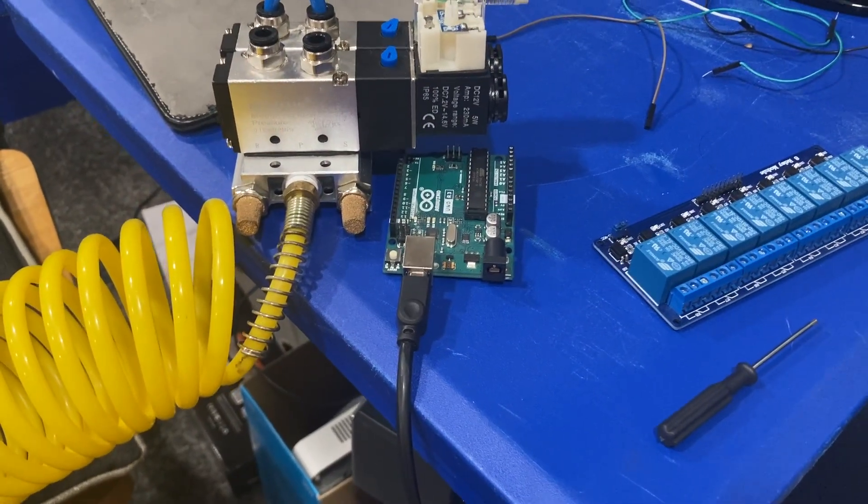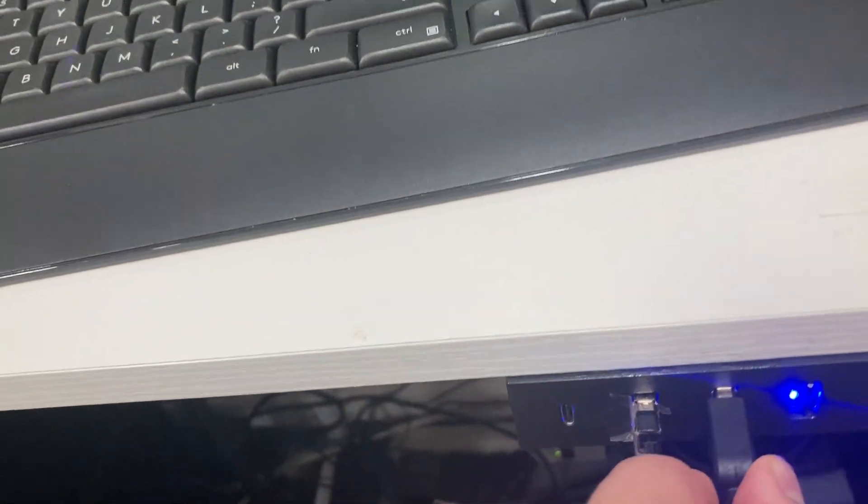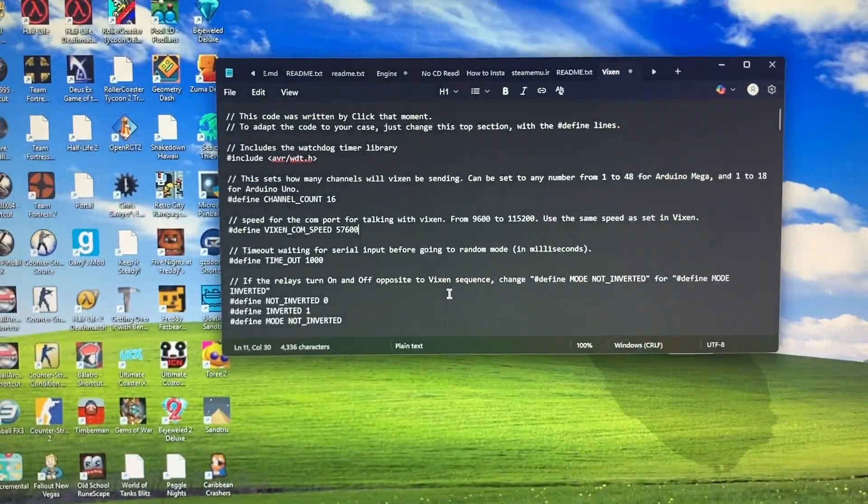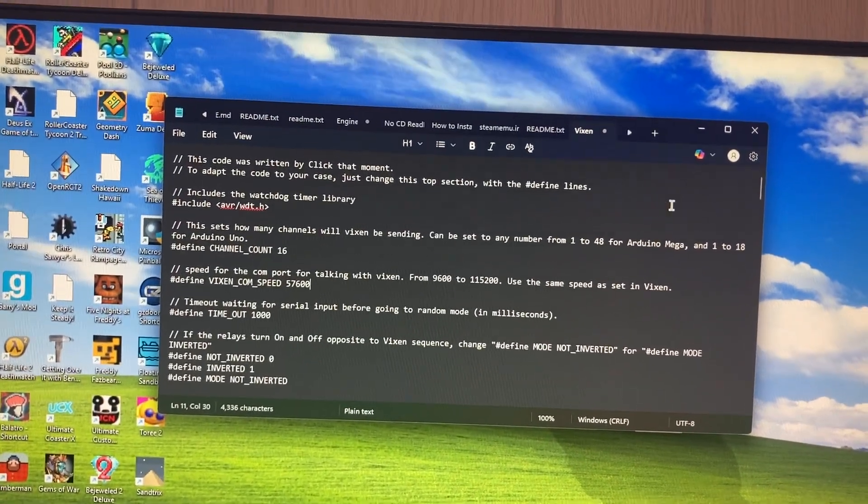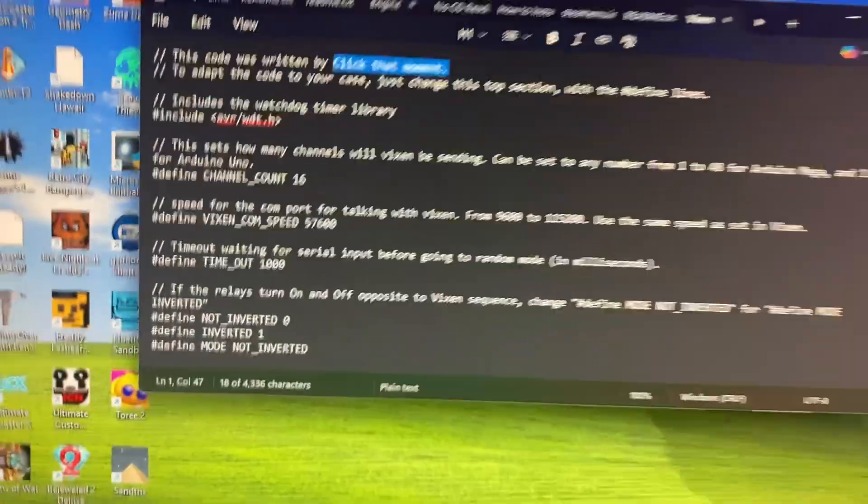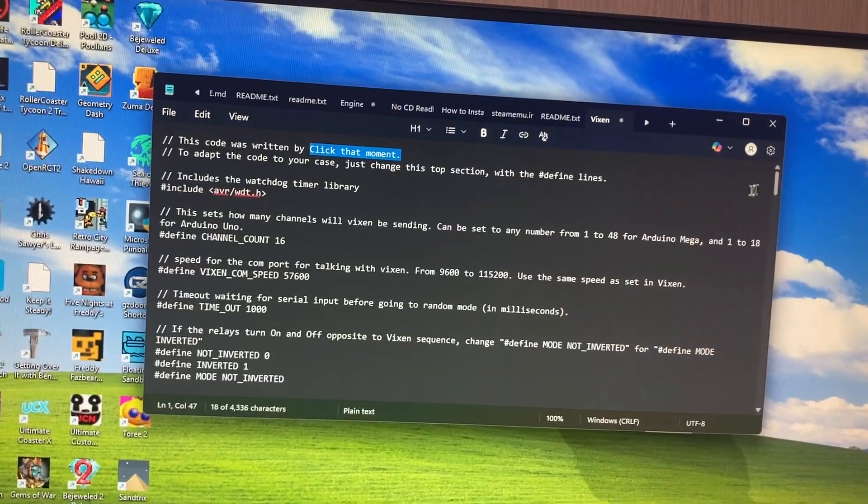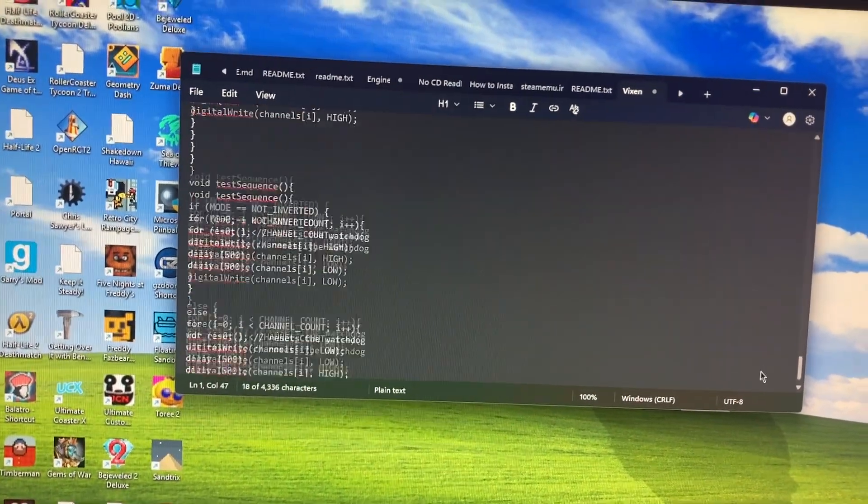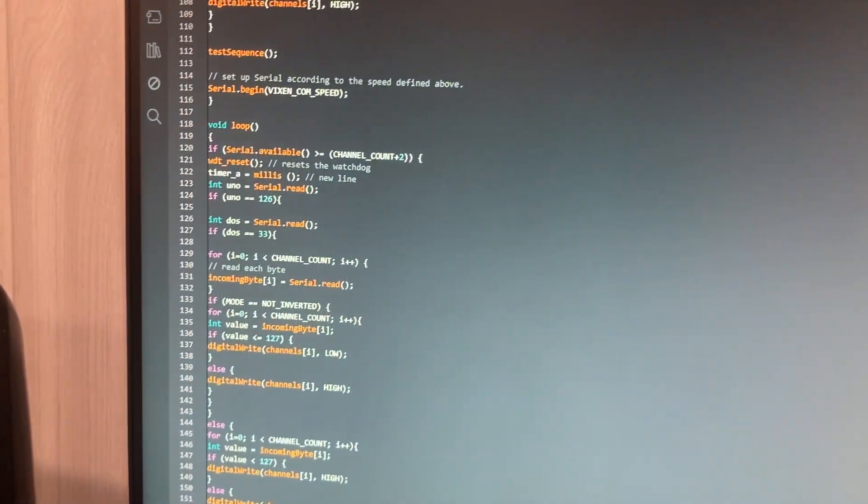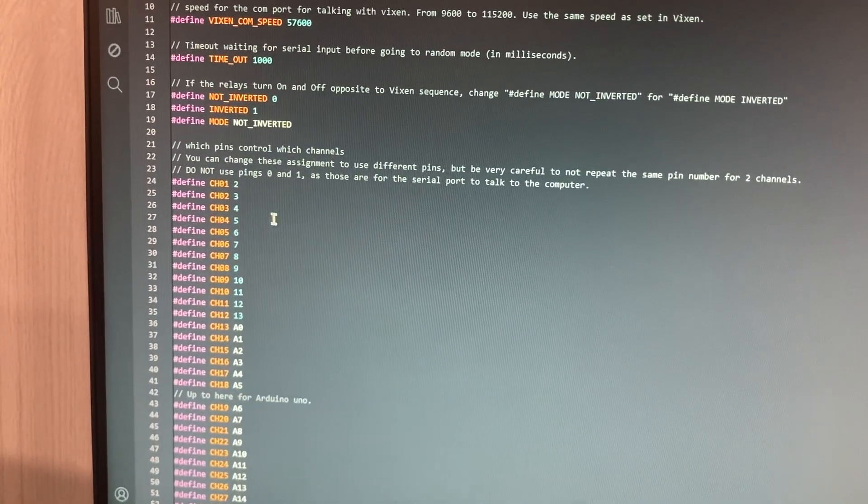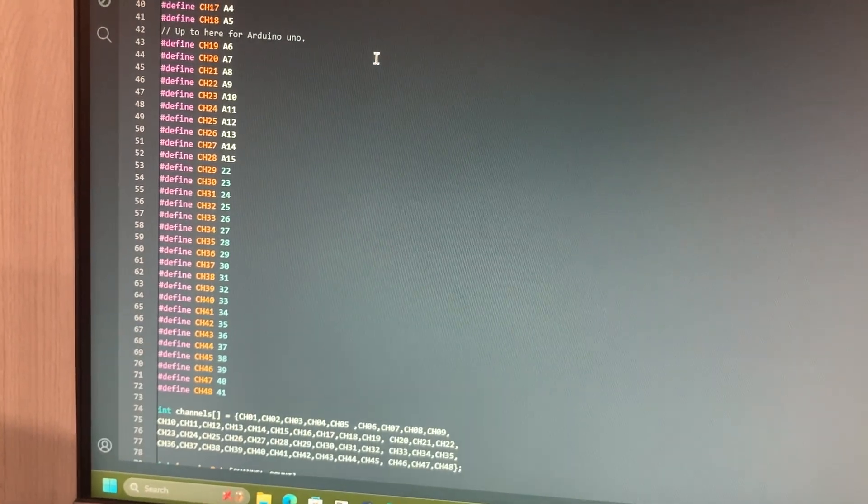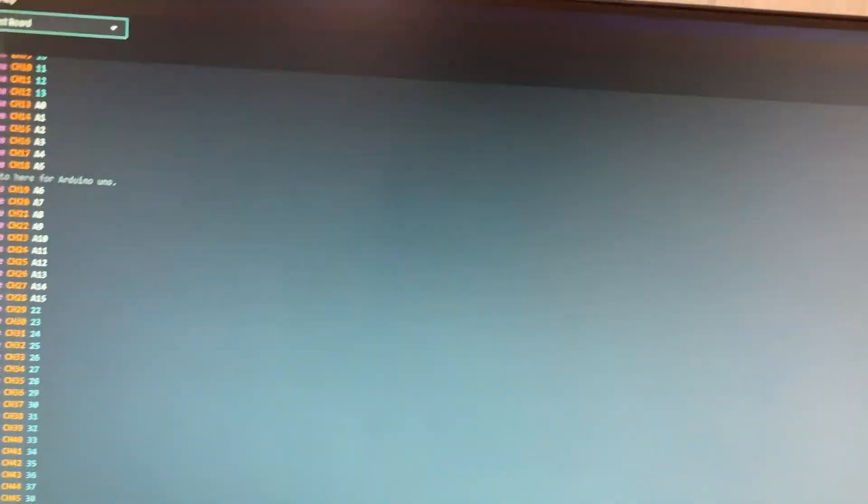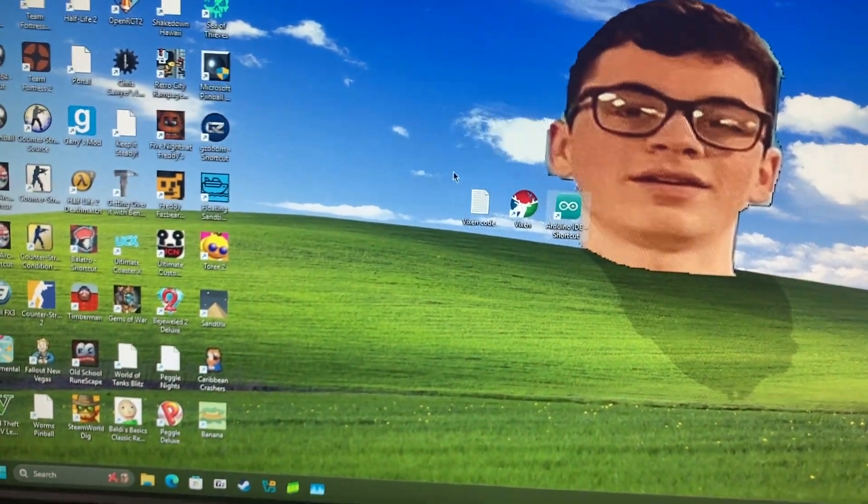So the next thing to do is actually plug in your Arduino. It should have come with a cord, just a USB port. Plug it into your computer, and then you're going to copy and paste this code. I'll leave it in the description, but I would actually advise going to the original creator's video. Click That Moment is the guy that wrote the code, but he also made a very in-depth tutorial on how to actually get the software set up and your Arduino ready for Vixen. I would advise going to his video. But if you don't want to do that, copy and paste this and go to Arduino IDE, paste it into the software here. There are a few other things you need to do, like select how many relays you're using. Then you're just going to verify and upload that to Arduino.